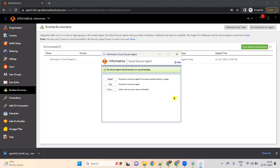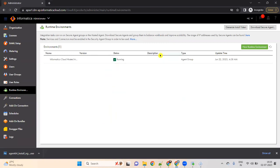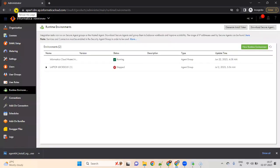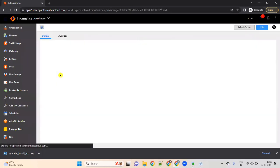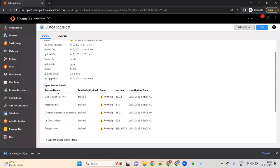The Secure Agent will start up. Minimize this window and refresh your IACS window. When you refresh your IACS window, you will see the agent listed. This is your laptop name and its status. Click on the arrow mark and click on your laptop name — this is your Secure Agent name. There are five services: Data Integration Server, Mass Integration, Mass Injection, Common Integration Components, and ODI Data Collector and Process Server.